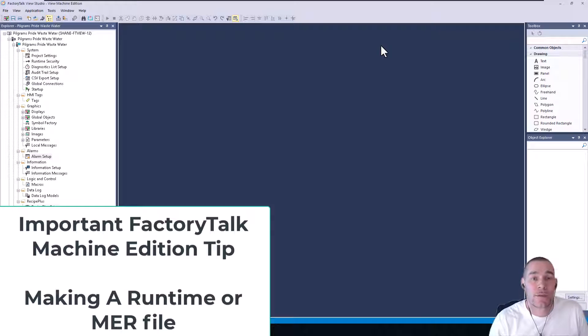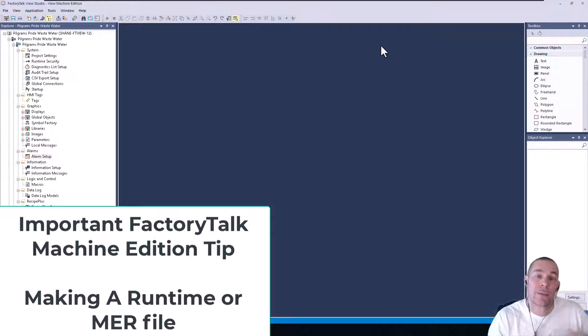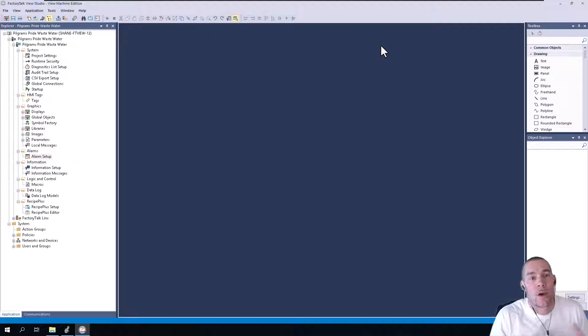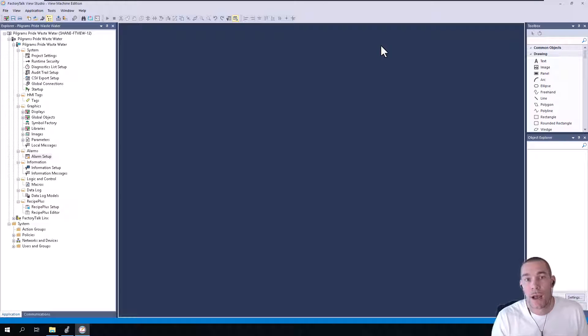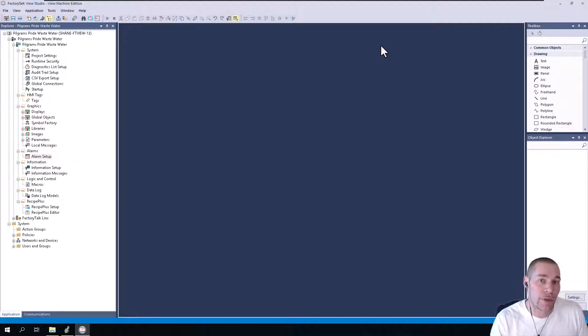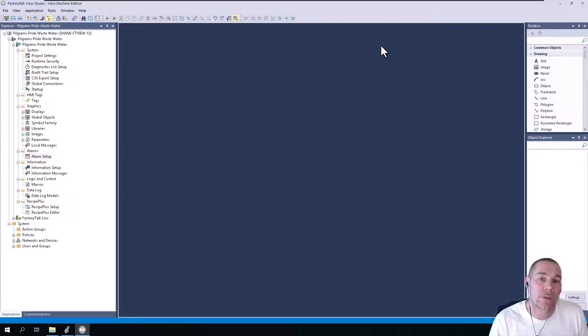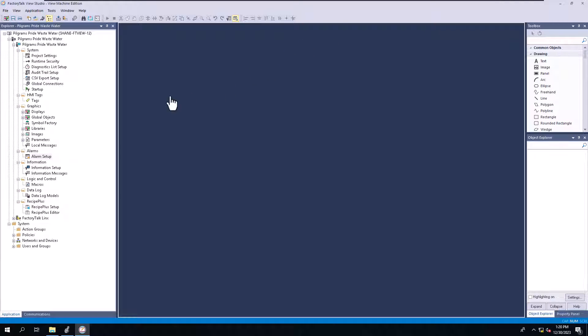So using Factory Talk Machine Edition and making a runtime and then downloading to the runtime, what are some best practices and what are the things to do to understand? I'm going to show you real quick because I have to make an actual runtime and I have to go through that process. So let's go ahead and do this.